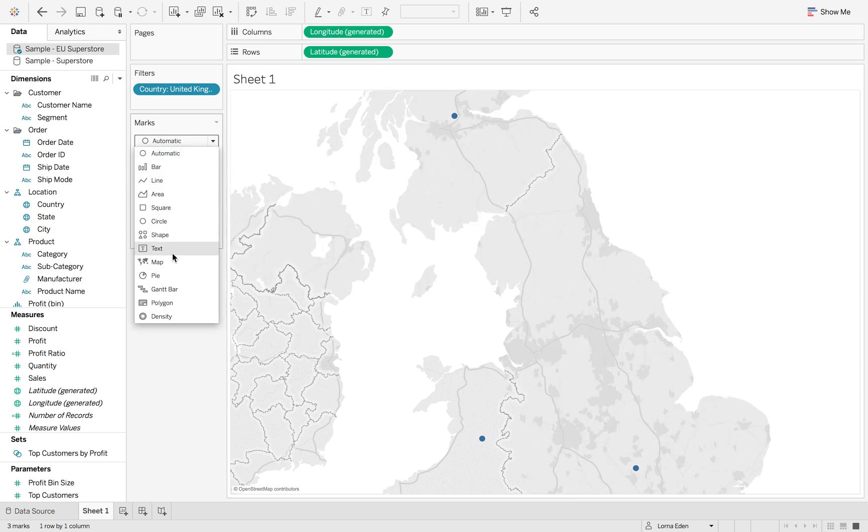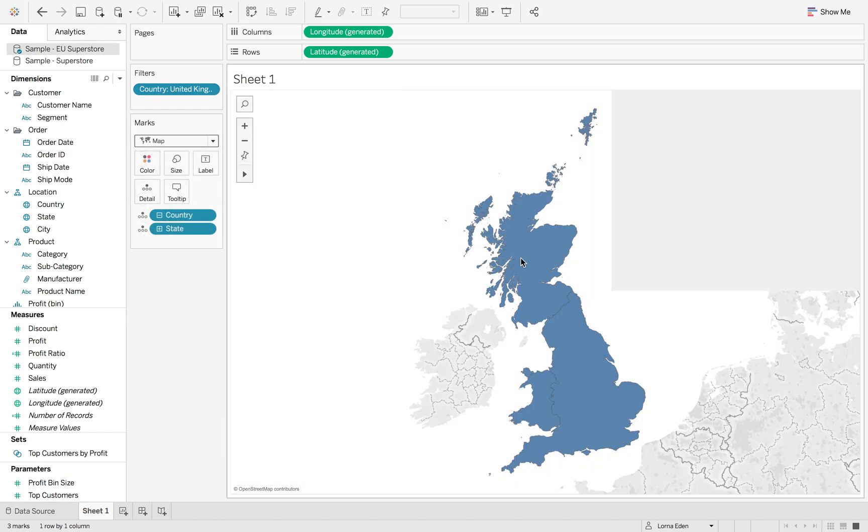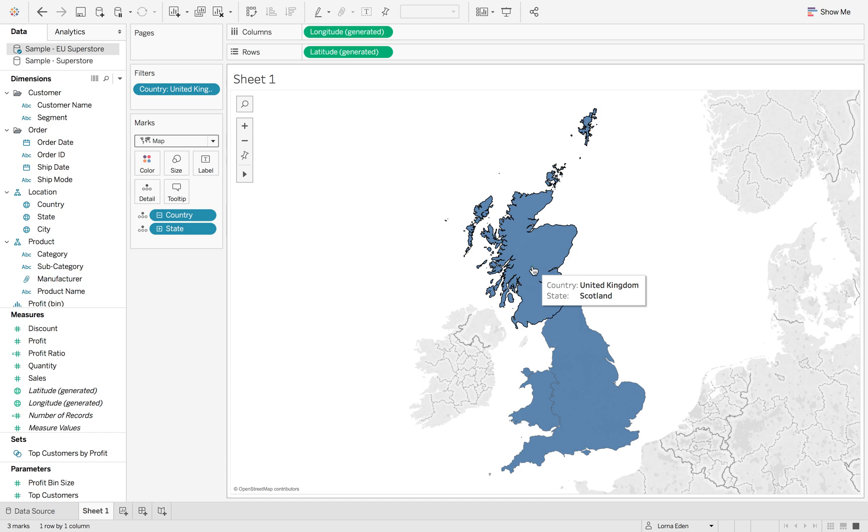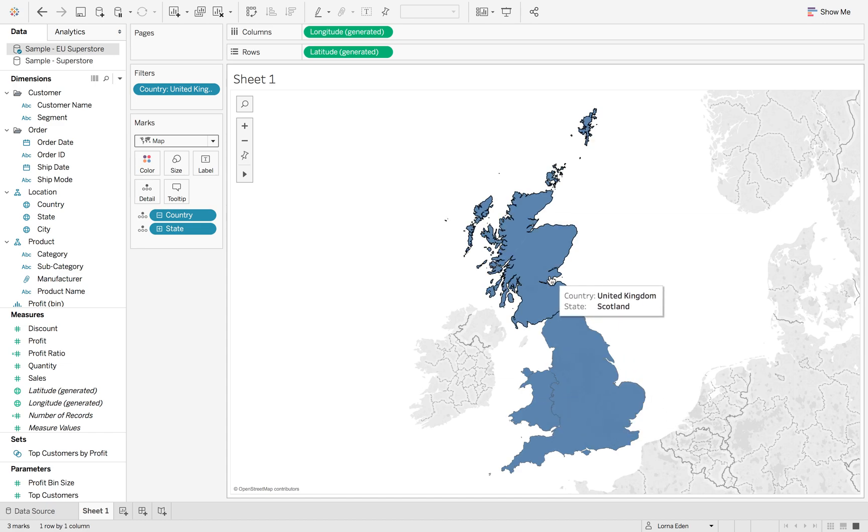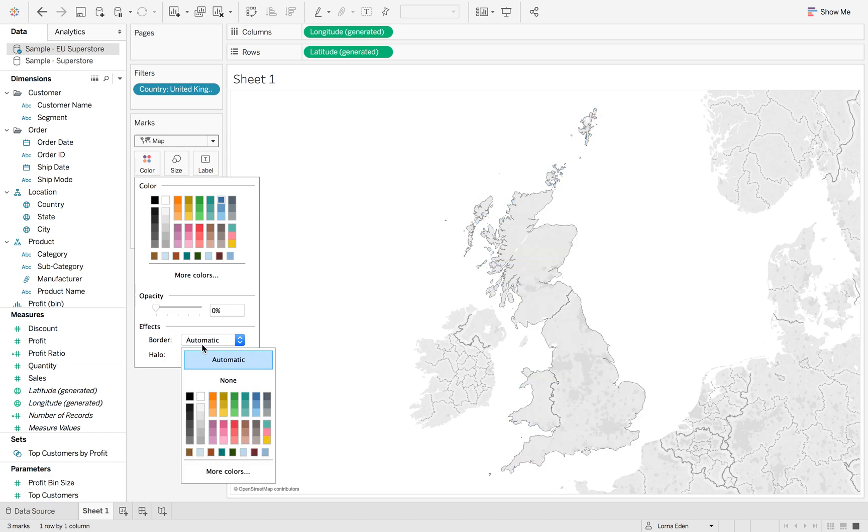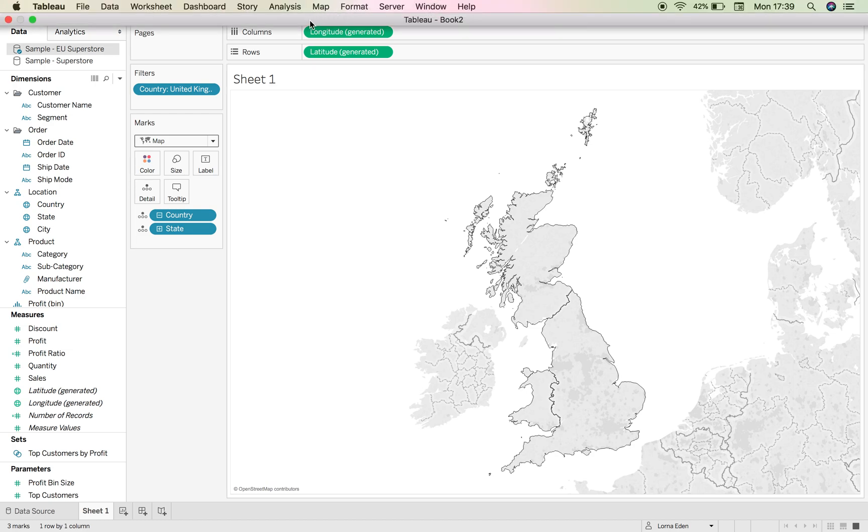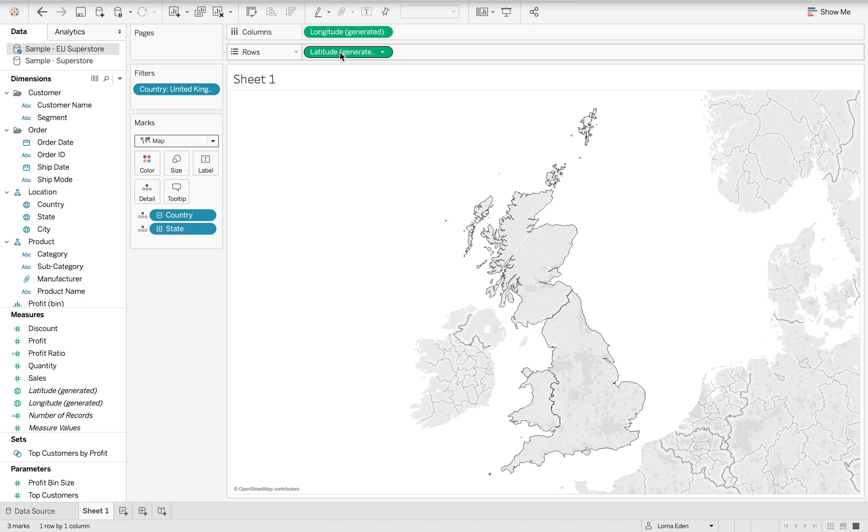I'm going to just put this on to map so we can see here we've got the individual regions as a filled map. What I'm going to do is reduce the opacity but put the filters on the border to be black.